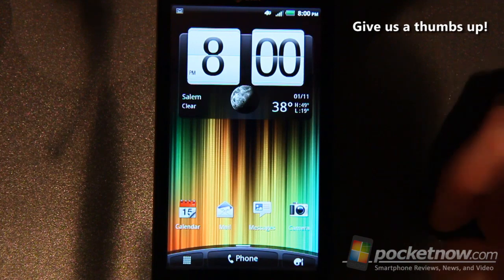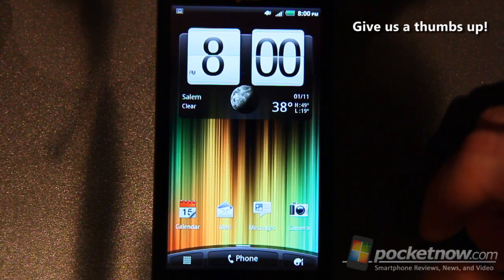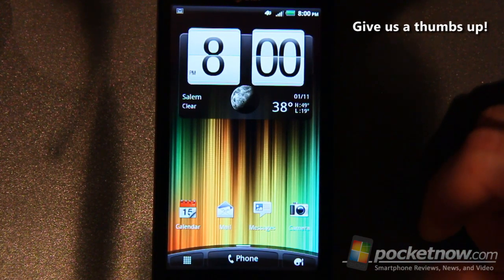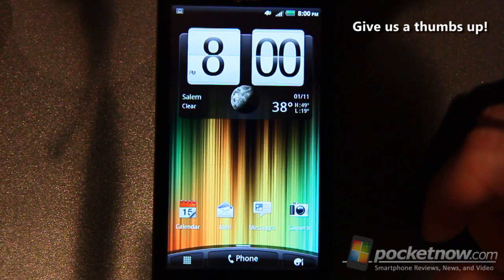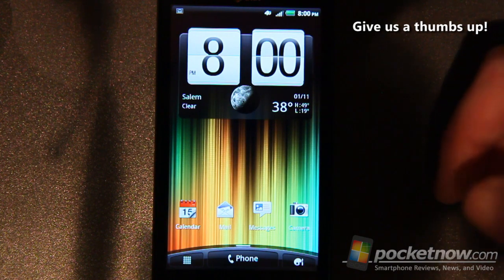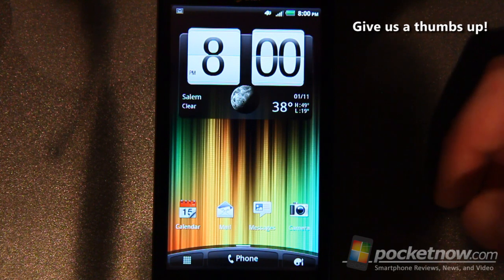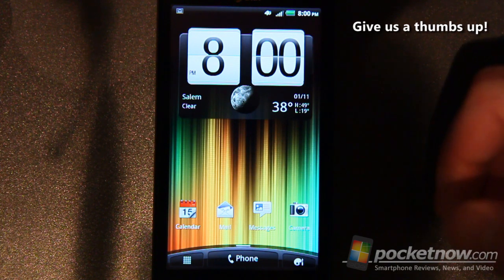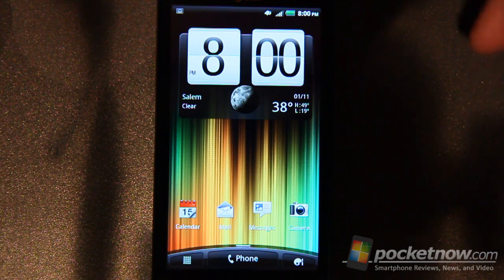And that wraps up our software overview on the HTC Vivid from AT&T. If you have any comments or questions, leave them below and we'll try to cover them in the final review. If you liked the video, please give us a thumbs up, we'd appreciate that. Otherwise, thanks for watching.